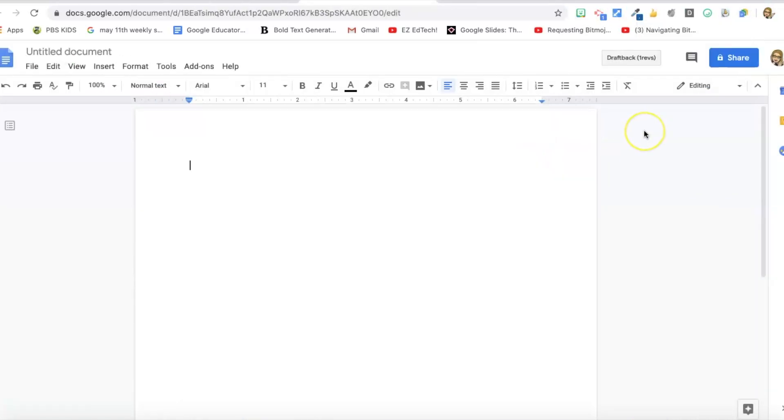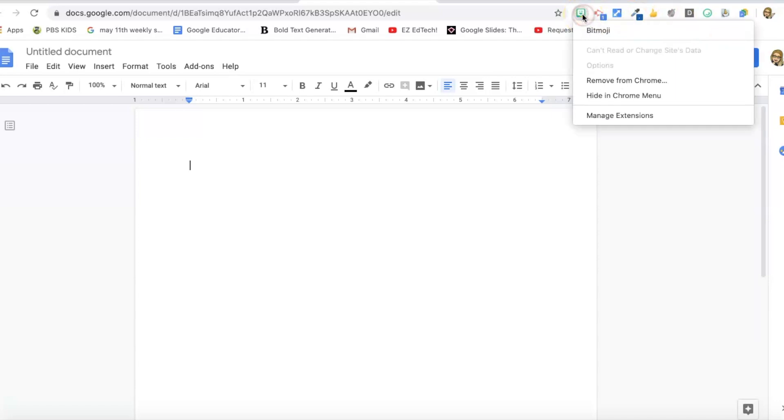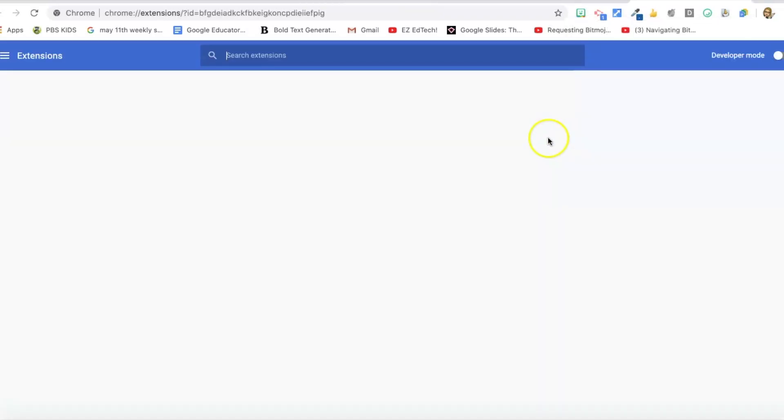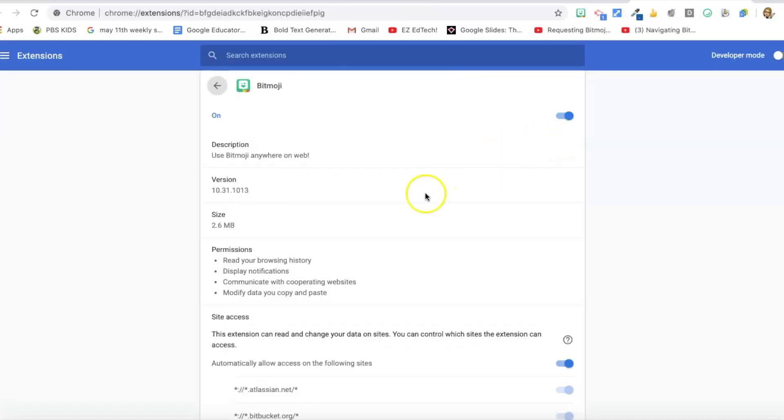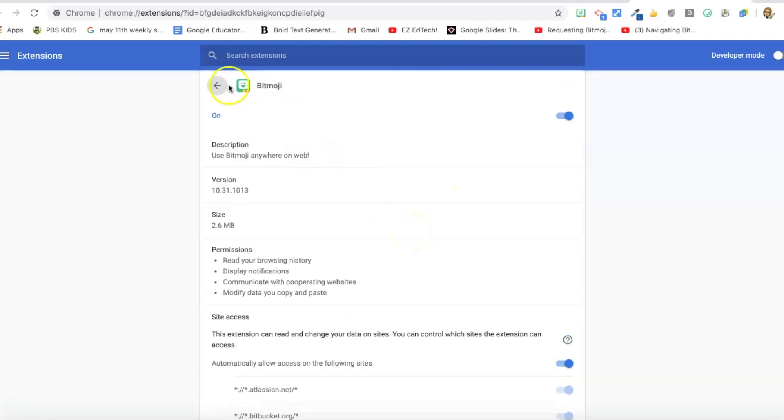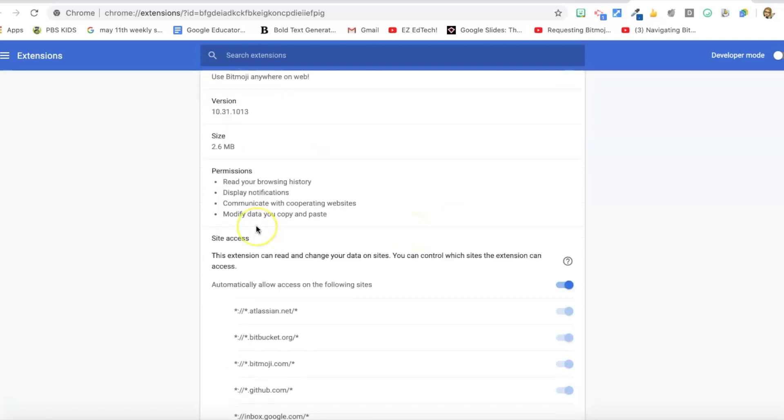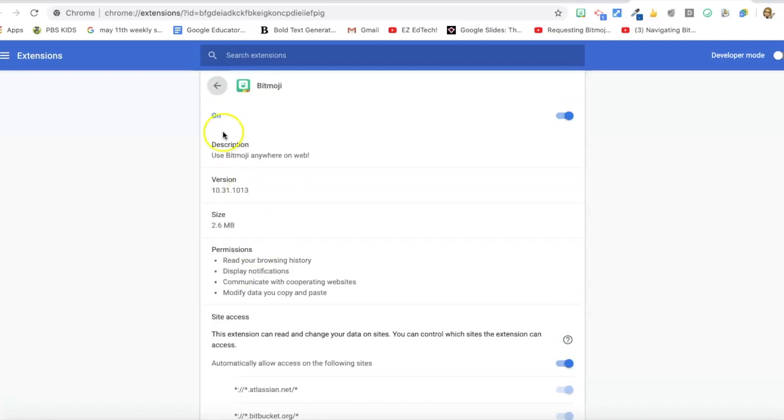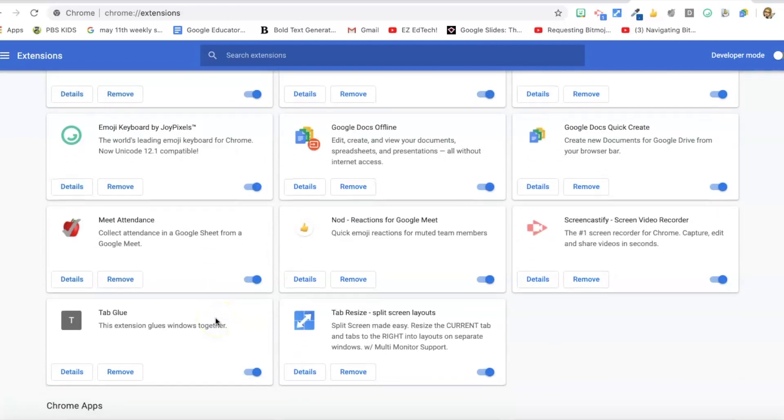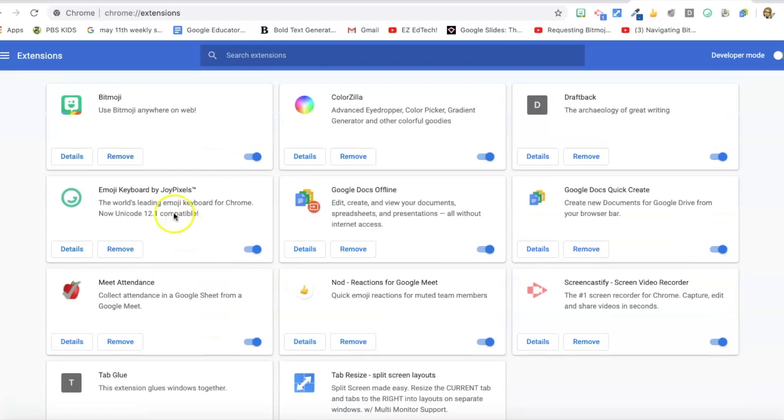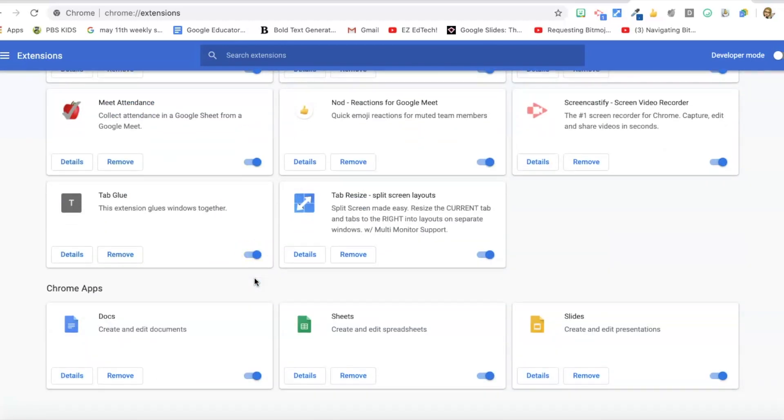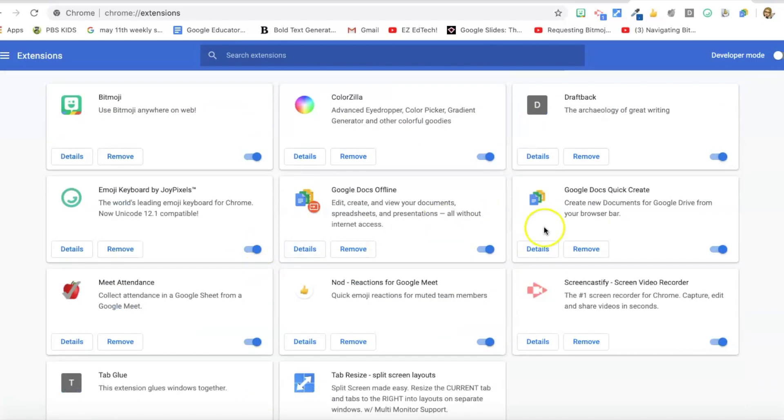Once you've got all your extensions up on your extension bar, if you want to get rid of one you can just right-click on it and remove from Chrome or hide in the Chrome menu. You can also go to manage extensions. And this will show you the information for this extension and you can go back and check out all your extensions here. And you can remove them easily or check the details. So that's how you can manage your extensions once they are in Chrome.